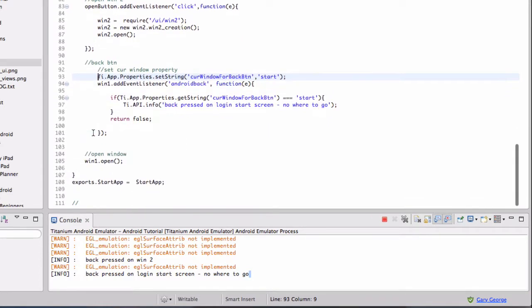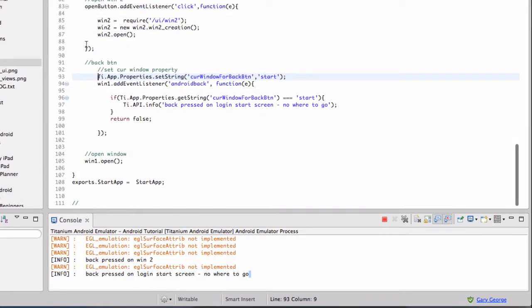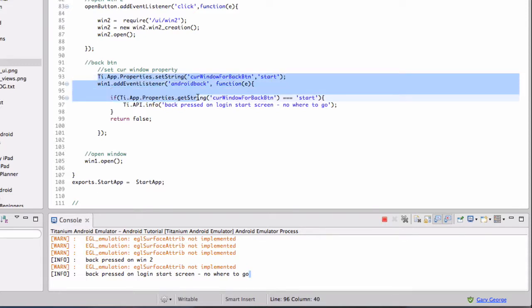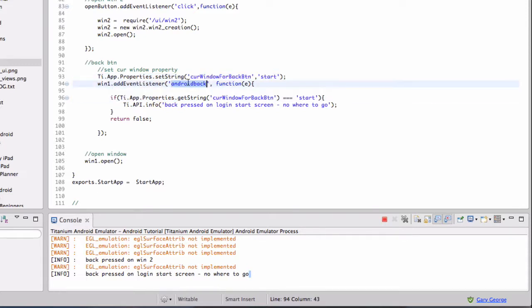Right, so what we do is we have this event listener for Android back, and that is when someone clicks the back button.